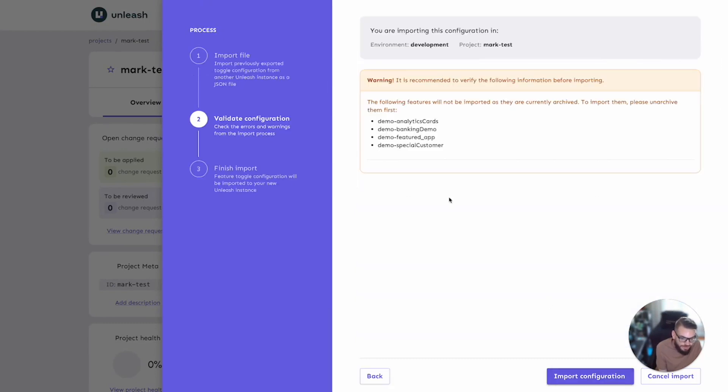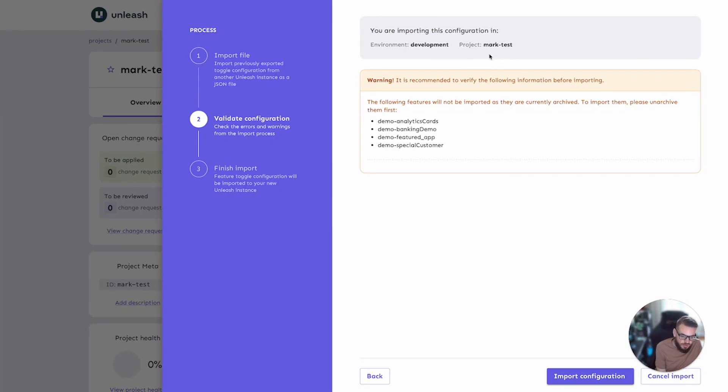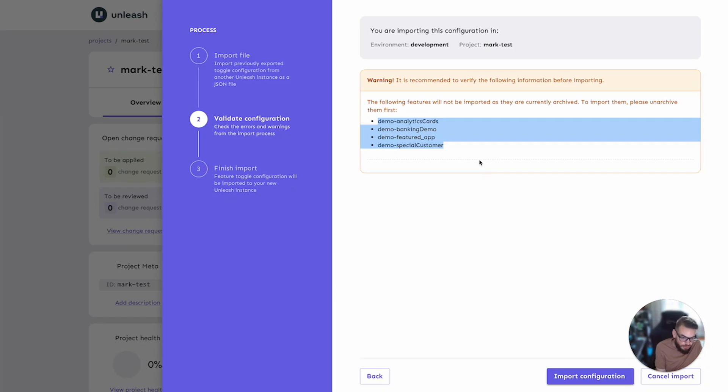Let's go ahead and validate this one. Looking at the validation step, you can see what we are doing here. You are importing this configuration into, it will show you the environment project. Then it's going to show you any warnings or any stop or critical errors. It seems we already have some instances of these feature toggles in an archived state in the project. In order to import, we need to unarchive those first, at which point the import project will go ahead and overwrite them.